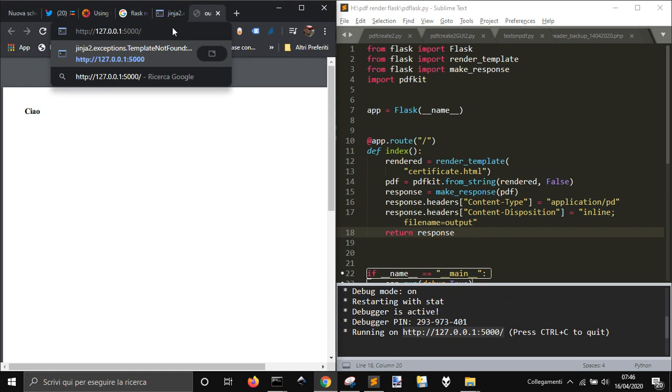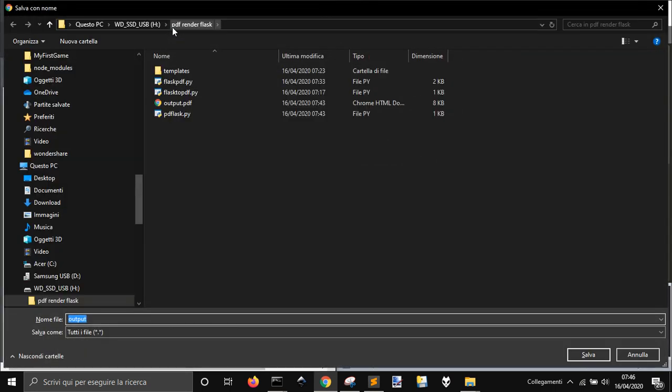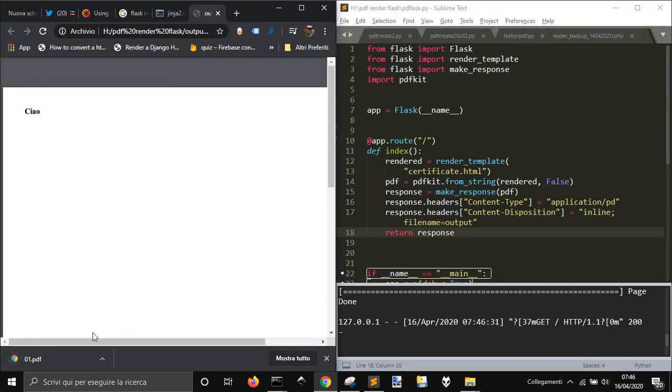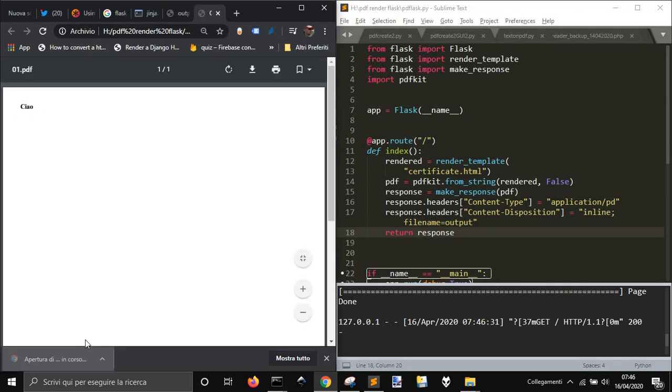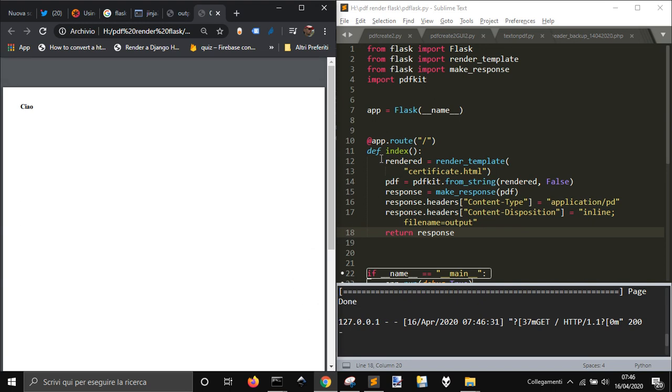And copy this link here you will see that a window will appear and I can call this one for example 01.pdf the output and it will be downloaded and here is the output. Now I'm going to show you how to do it.